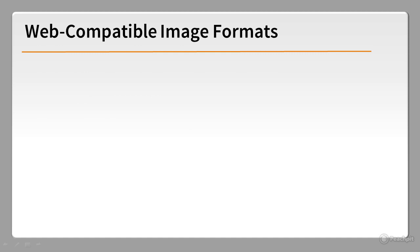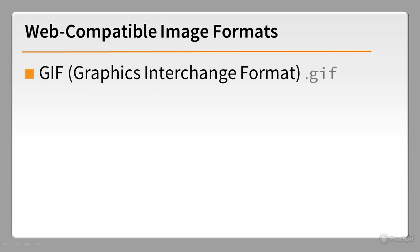First, you need to choose a web-compatible format. GIF is one of the oldest formats, and it's supported by all browsers. Many people pronounce it GIF. However you pronounce it doesn't really matter, but the filename extension is always .gif.